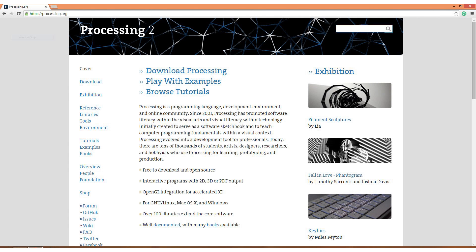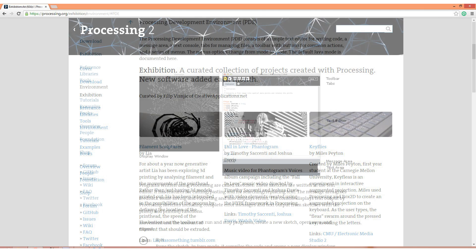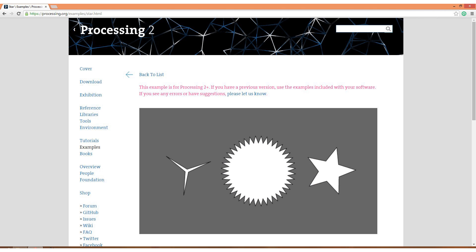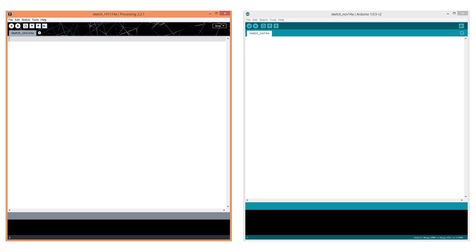Processing is an open source programming language and integrated development environment. It is largely graphics-based, so it's ideal for electronic arts, new media art, and visual design communities. You can download it from its official website, similar to the Arduino development environment, and just extract it on your computer. You can also find a lot of examples and tutorials for using it. Processing looks similar to the Arduino development environment because the Arduino programming language is actually based on Processing.